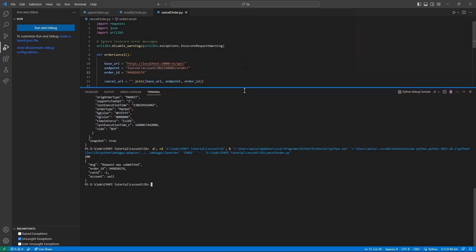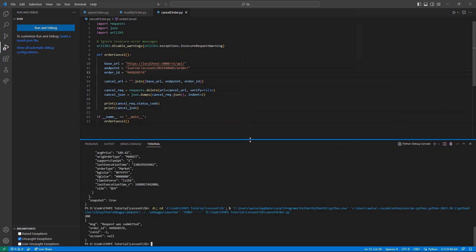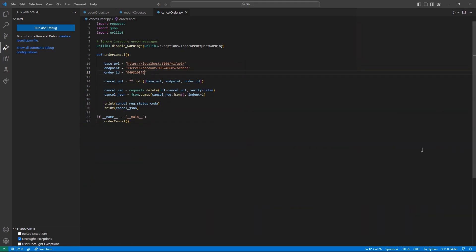Thank you for watching this lesson on retrieving order information along with modifying and canceling orders in the Client Portal API. If you find this lesson helpful, please check out our other lessons in the Client Portal API tutorial series.